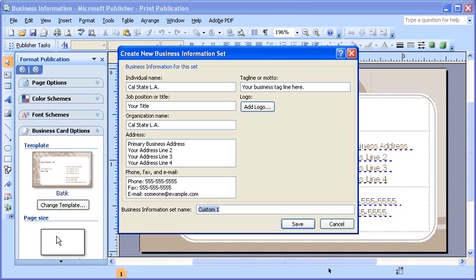In the Create New Business Information Set dialog box, enter the requested information into each of the fields.